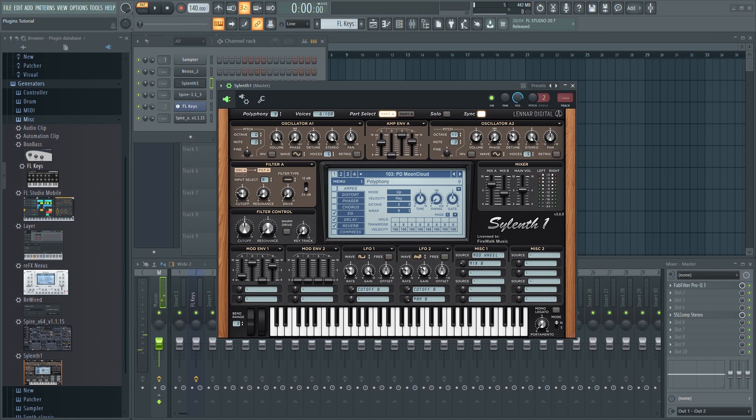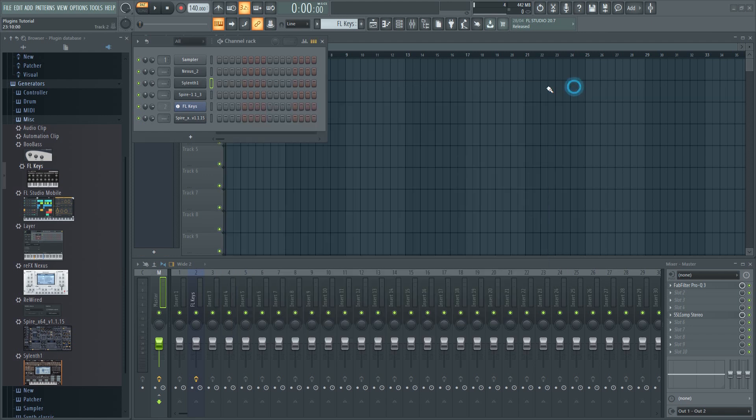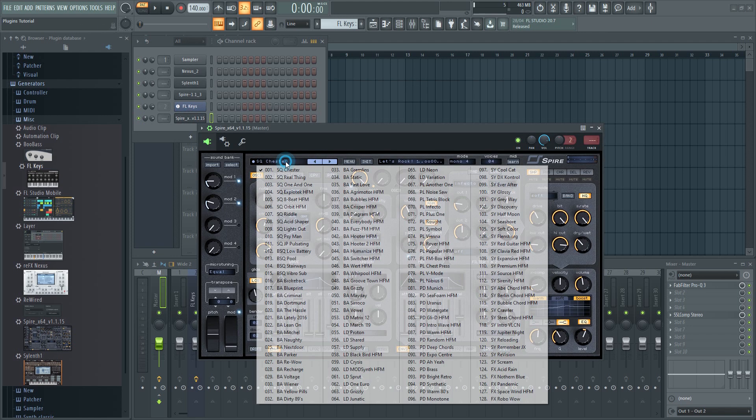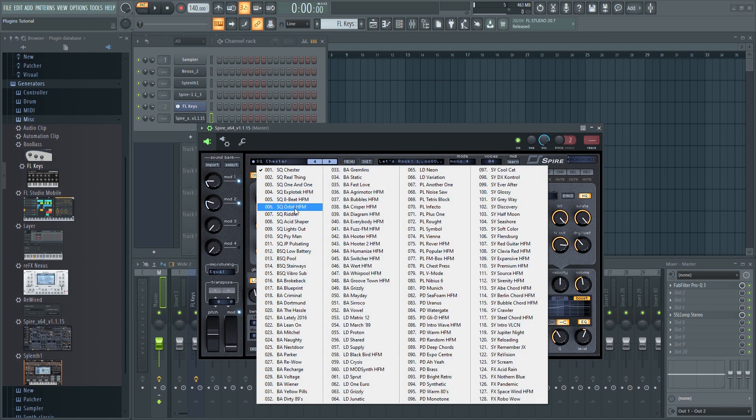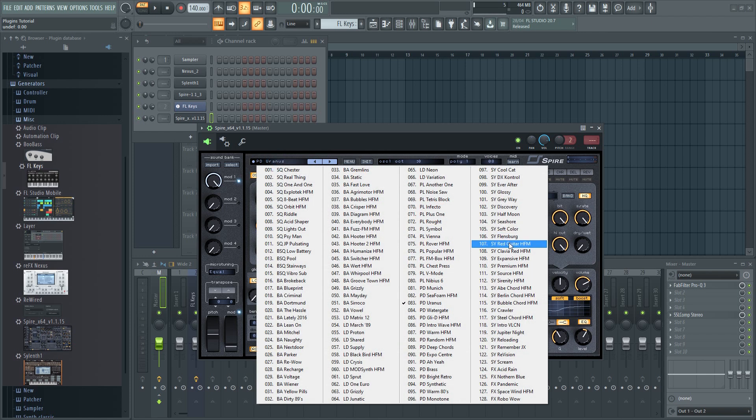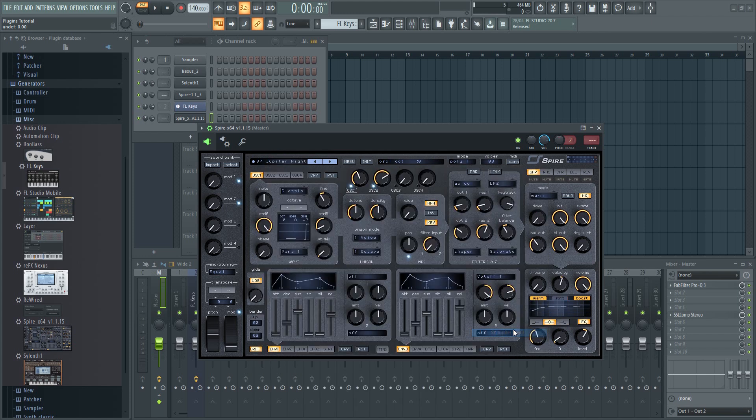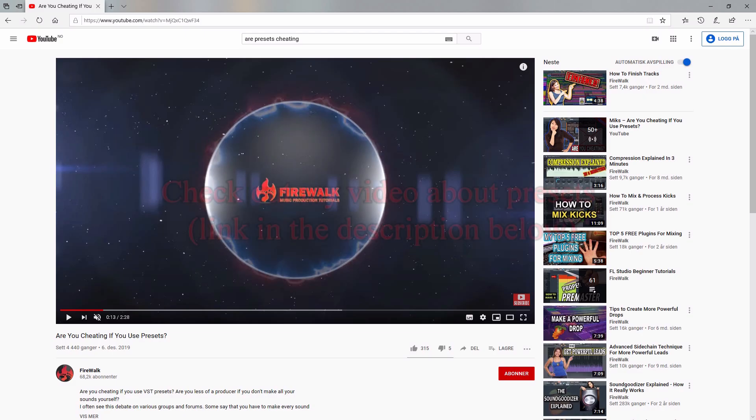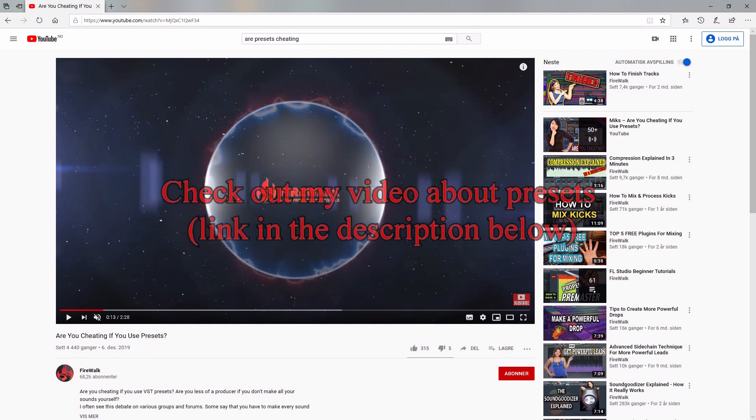The good thing about presets is that oftentimes you'll find that the sounds themselves can inspire you immensely. I've heard many professionals say that they were just browsing through some presets and then they had a certain sound and voila, the whole track just suddenly came together. Presets can often inspire creativity. Don't listen to people who say that you shouldn't use them and that it's cheating unless you make the sounds yourself. That's just nonsense.